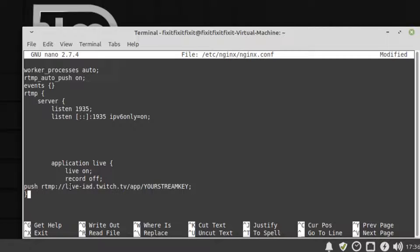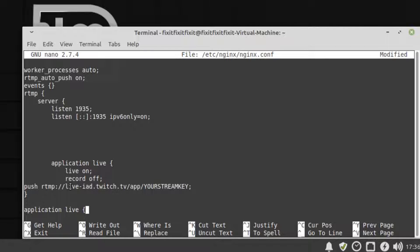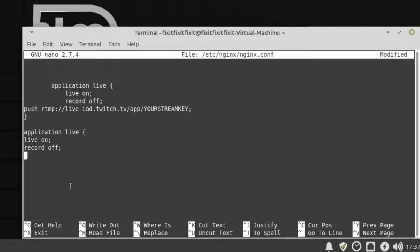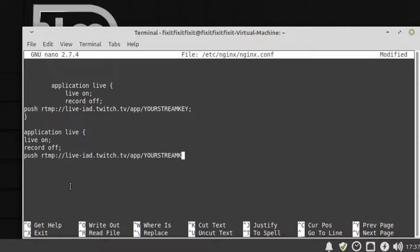After the closing curly bracket, we are going to create another config block. To do this, type application space live open curly bracket new line live space on semicolon new line record space off semicolon new line and then the server you're actually streaming to, which is probably Twitch. Of course, followed by a semicolon. And then we finish it all off with a closing curly bracket.